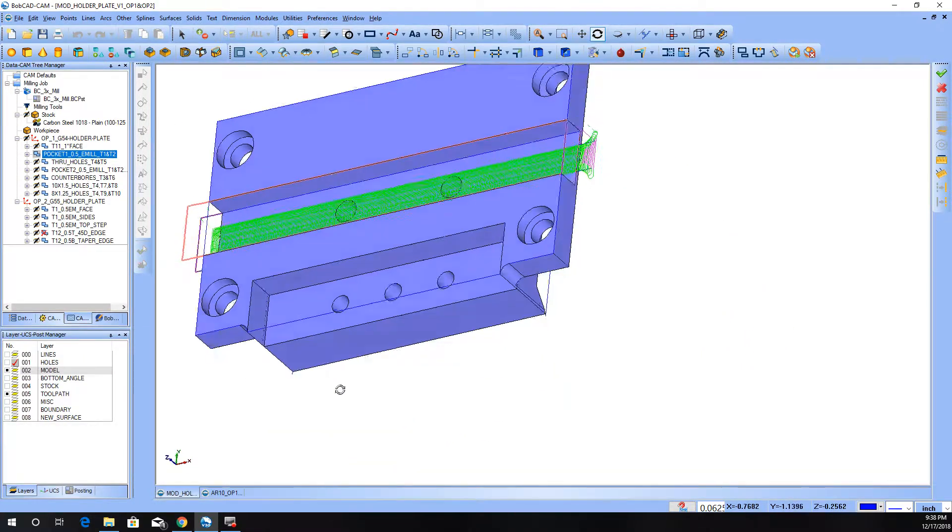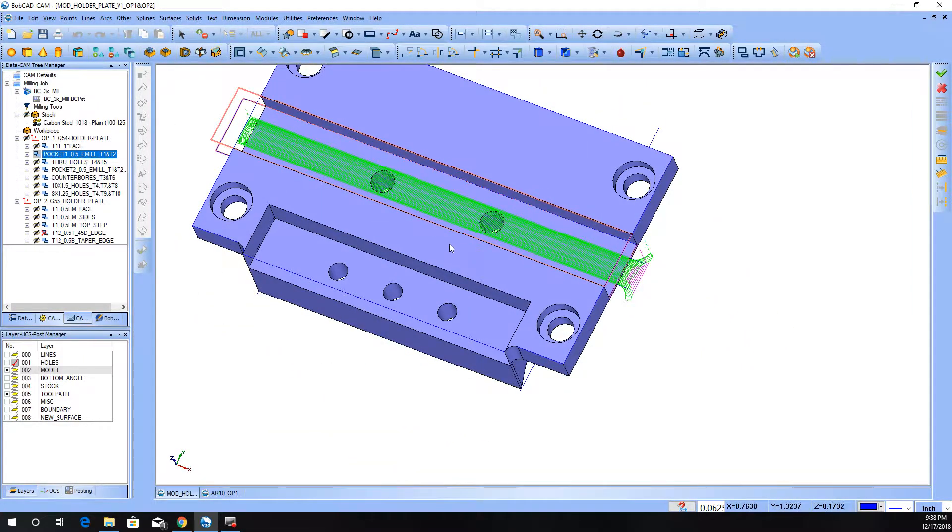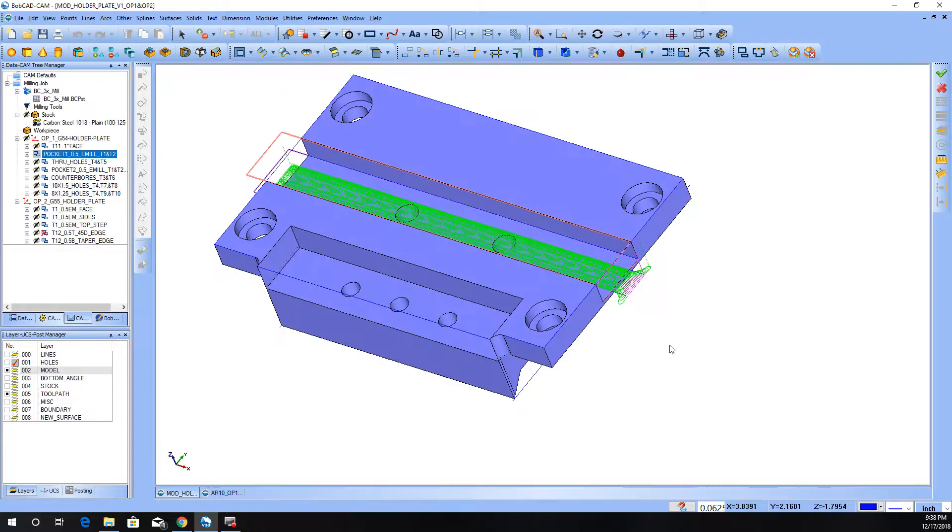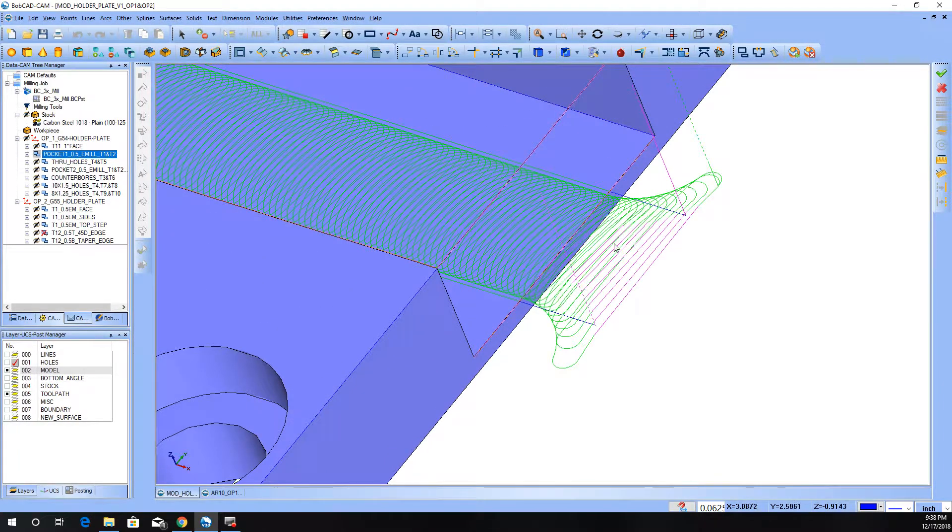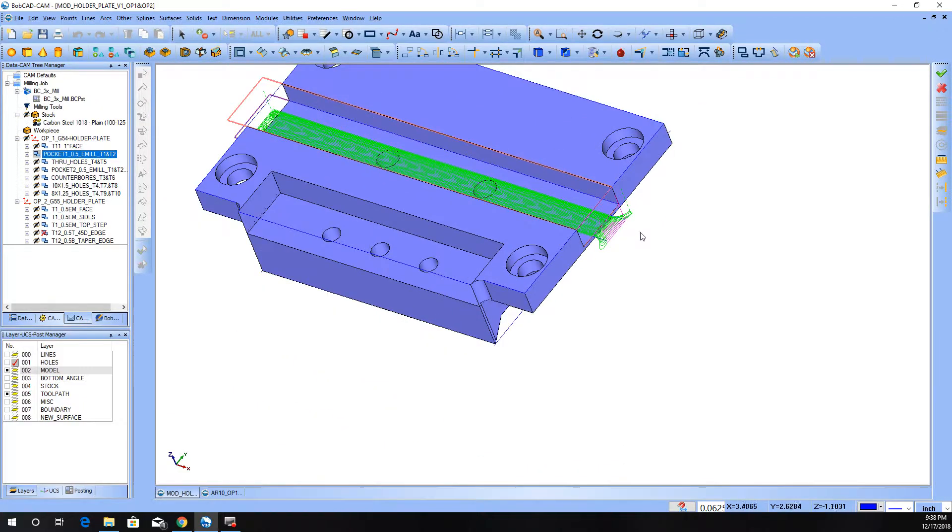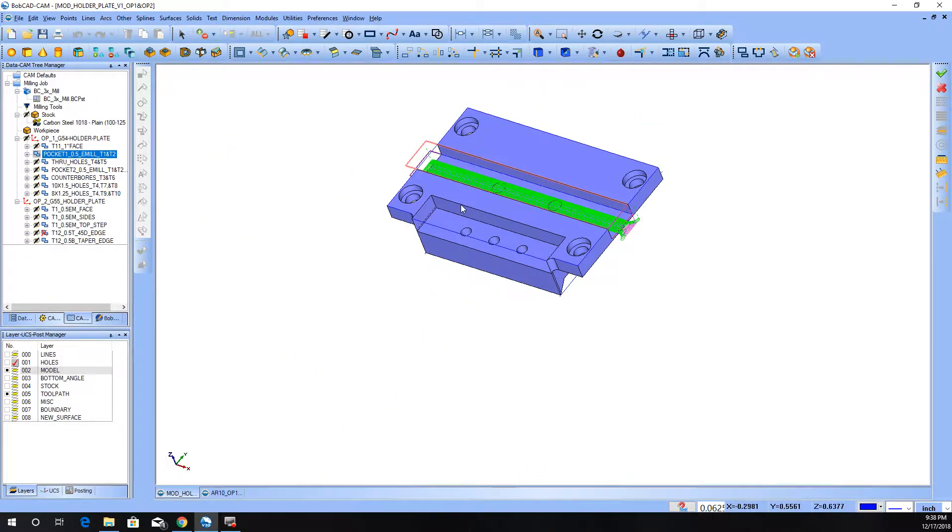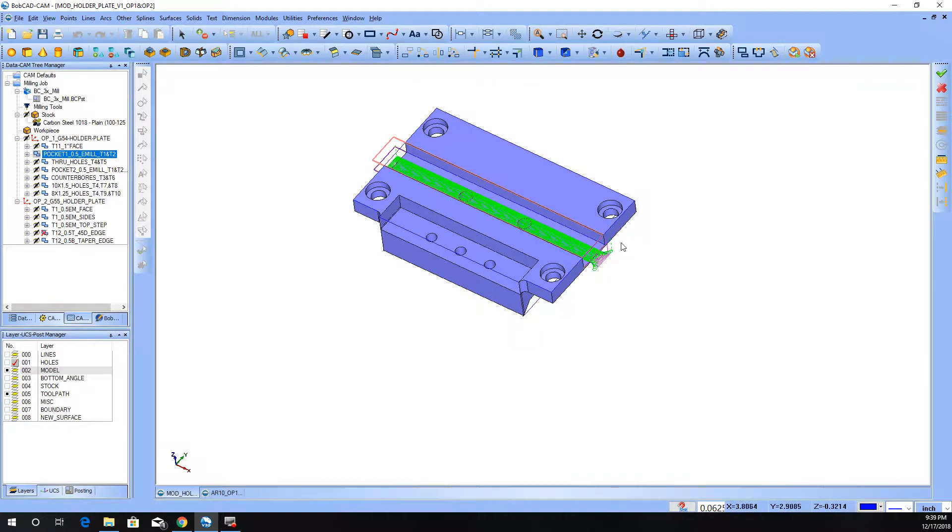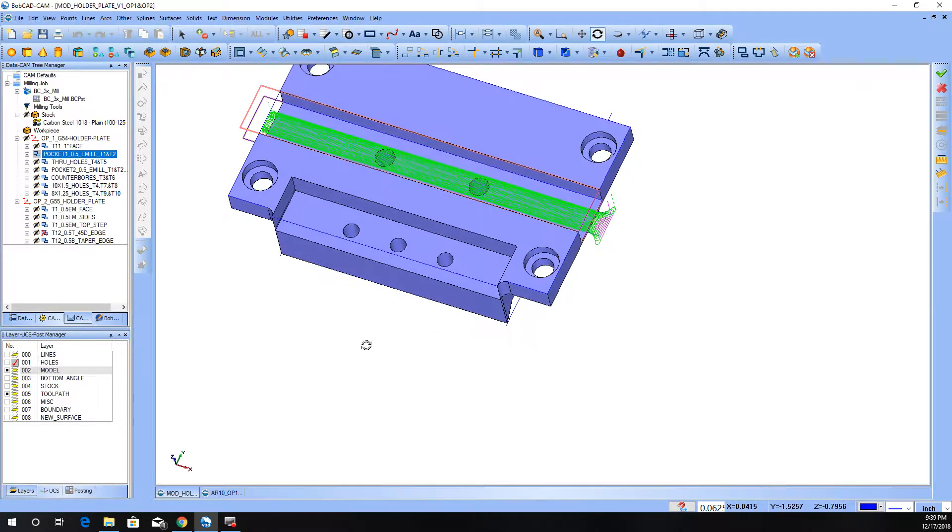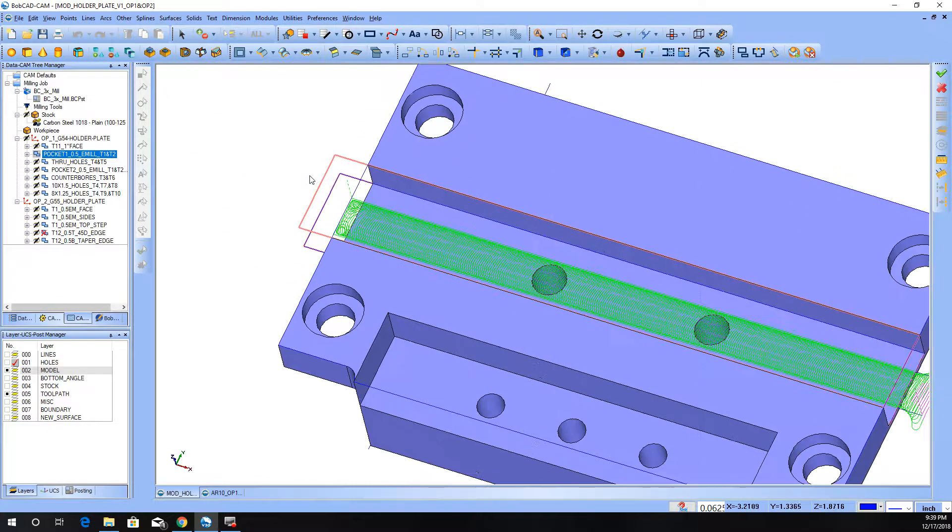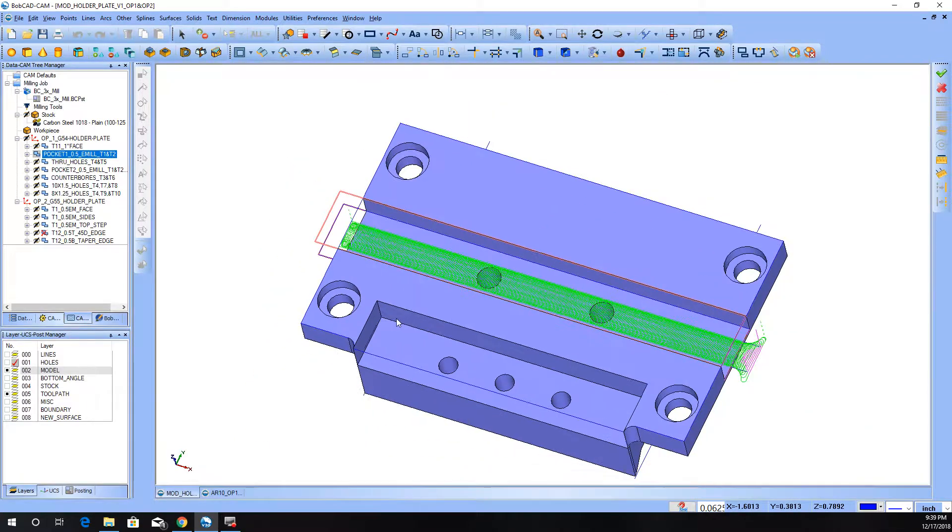So this is the adaptive part is selected, and you can see how it's going in and keeping the constant step over, and it's working its way across, which brings me to another point that I wanted to touch on with this. The reason it is starting, as you can see, it's starting on that other end and it's working all the way through to this side.